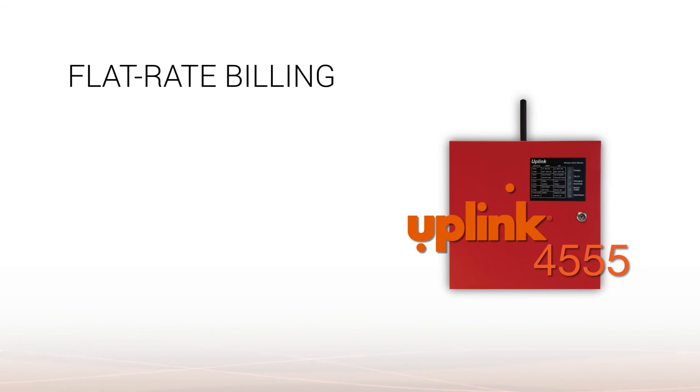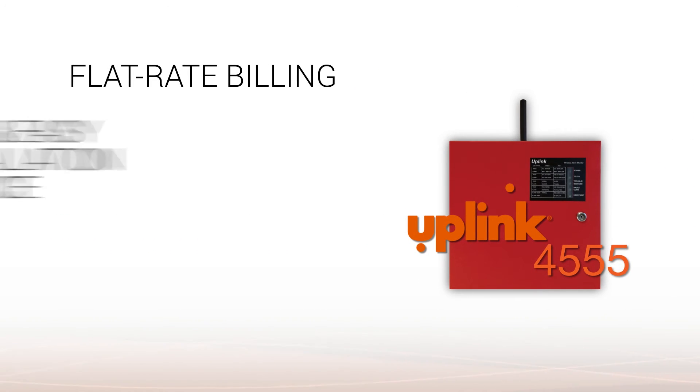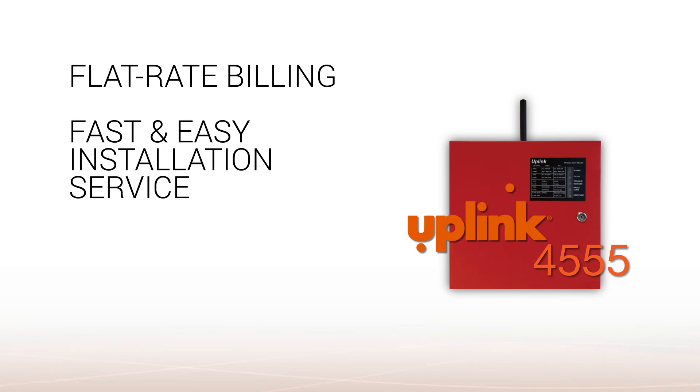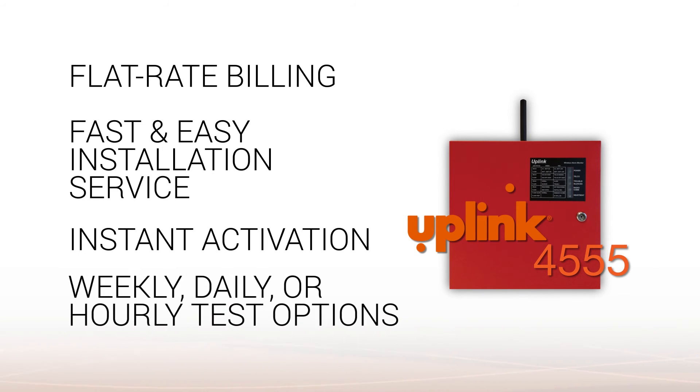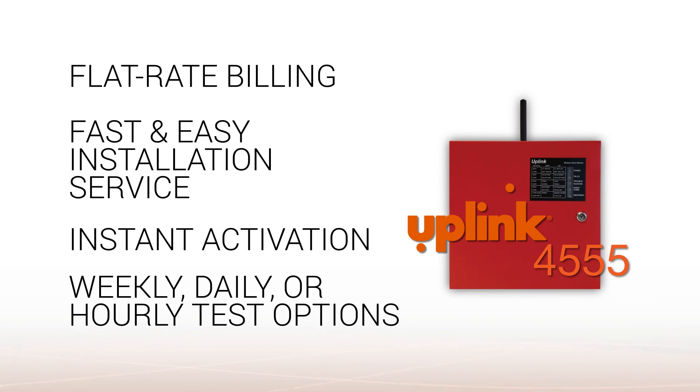Plus, it comes with Uplink's flat-rate billing, fast and easy installation service, instant activation, and weekly, daily, or hourly test options.